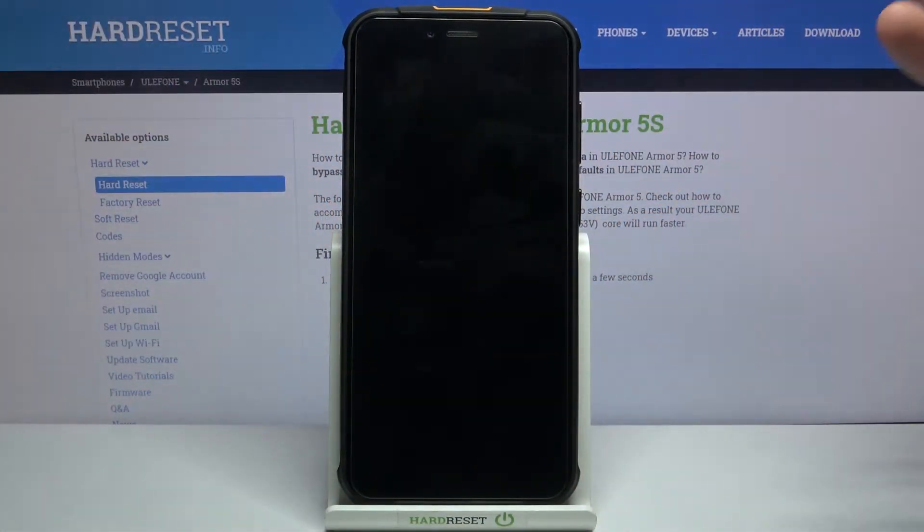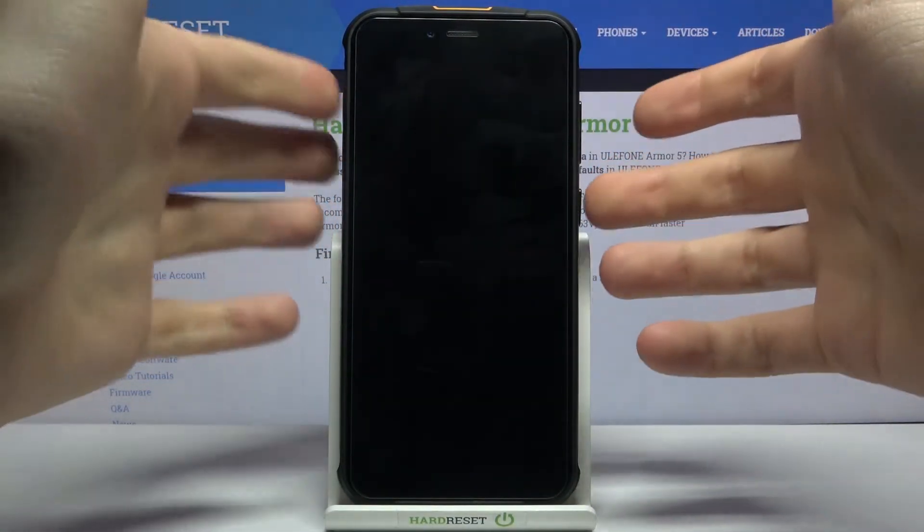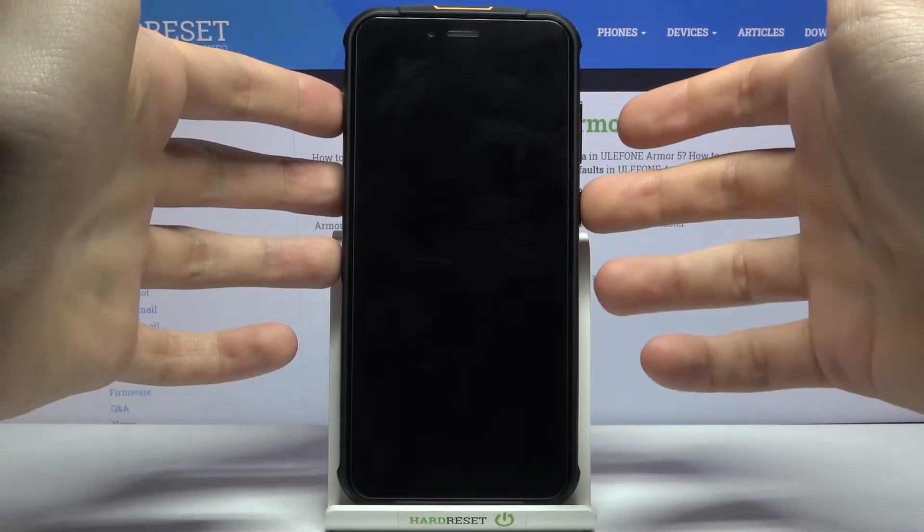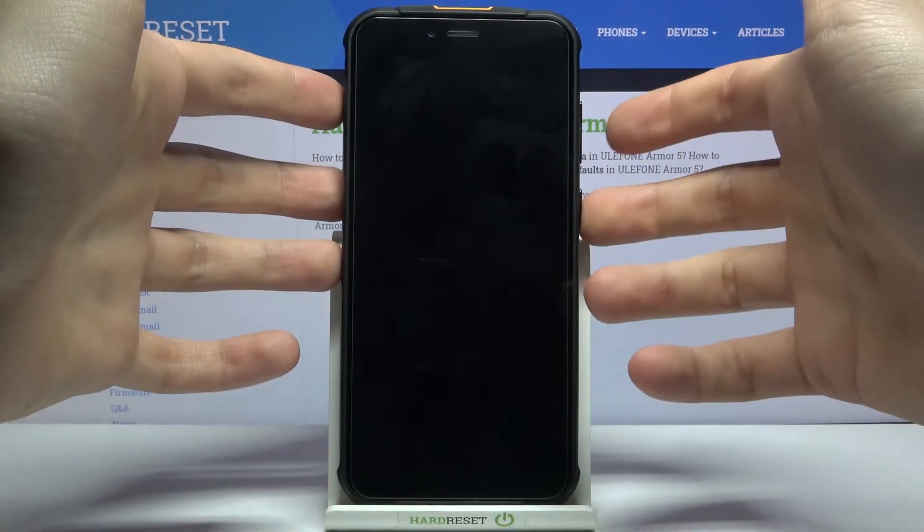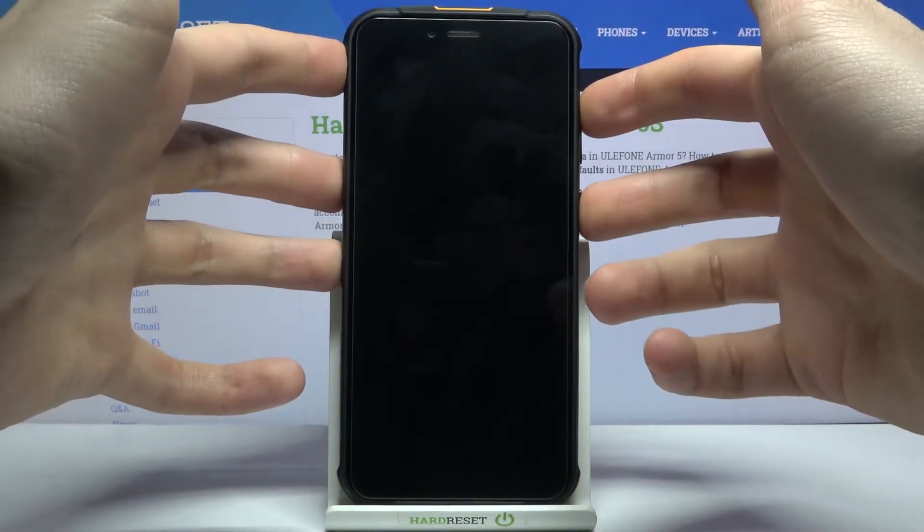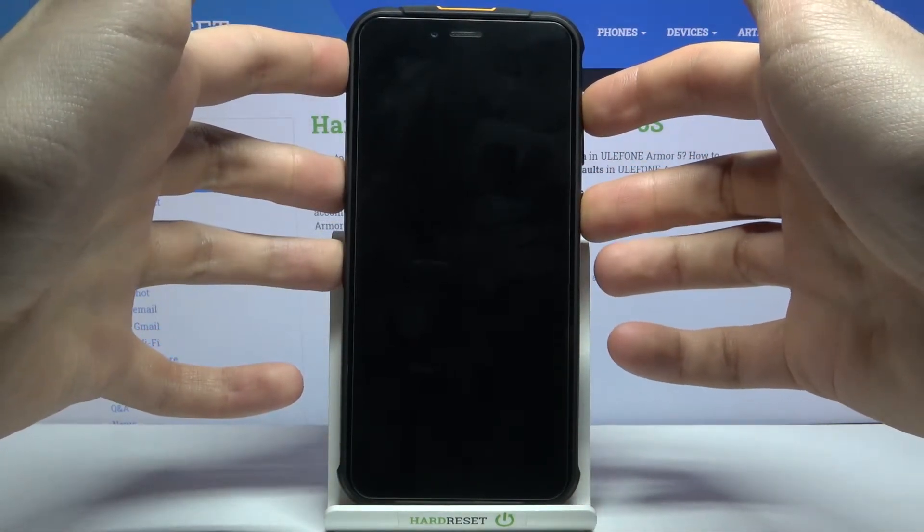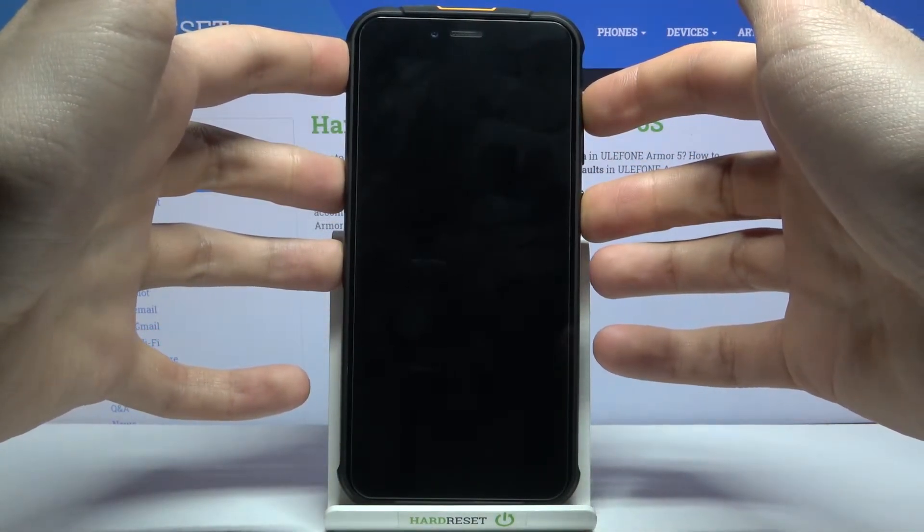And after it turns off completely, what you have to do is to hold down combination of keys, power key and volume up at the same time like this.